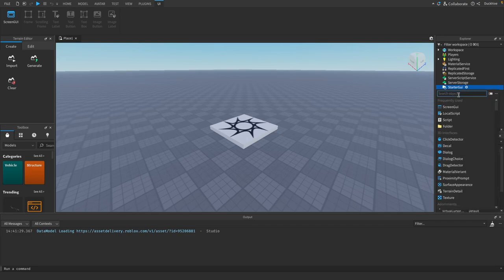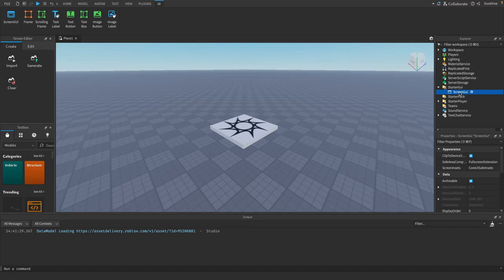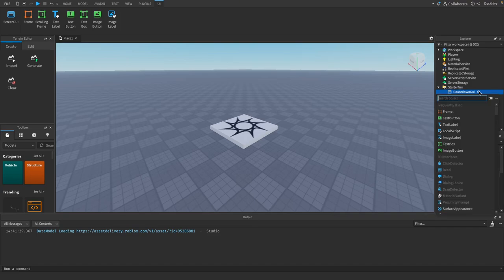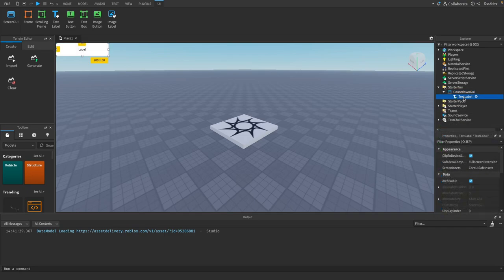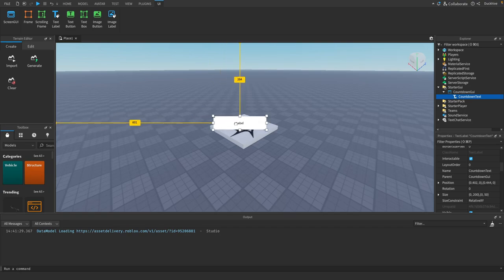You want to add in a Screen GUI, and this is going to be our countdown GUI. Inside of that we want to add in a text label, and this will be our countdown text.